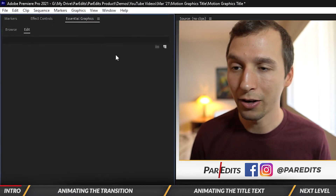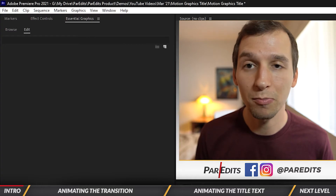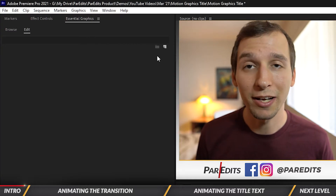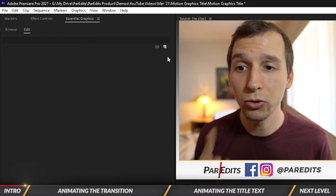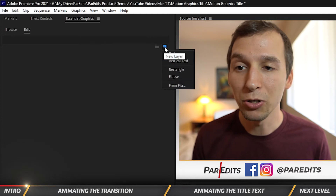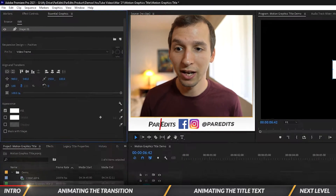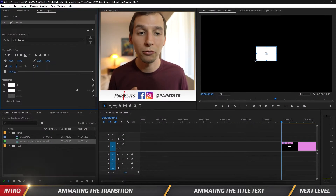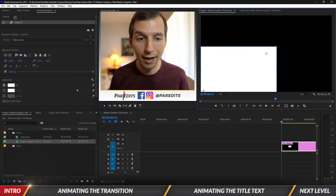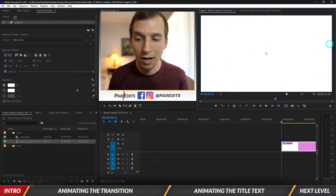So here I have Essential Graphics open. It's blank, and my sequence is blank. What I can do is create a new graphic by hitting the new layer button and then selecting Rectangle. Now that we have a rectangle, I'm going to expand it out and make it take up all of the space here.